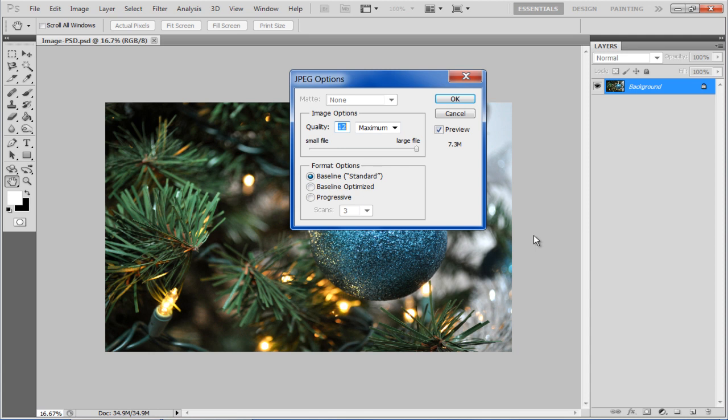The Progressive option creates an image that displays gradually as it is downloaded, in a series of scans, and with the Scan option below, you specify how many.